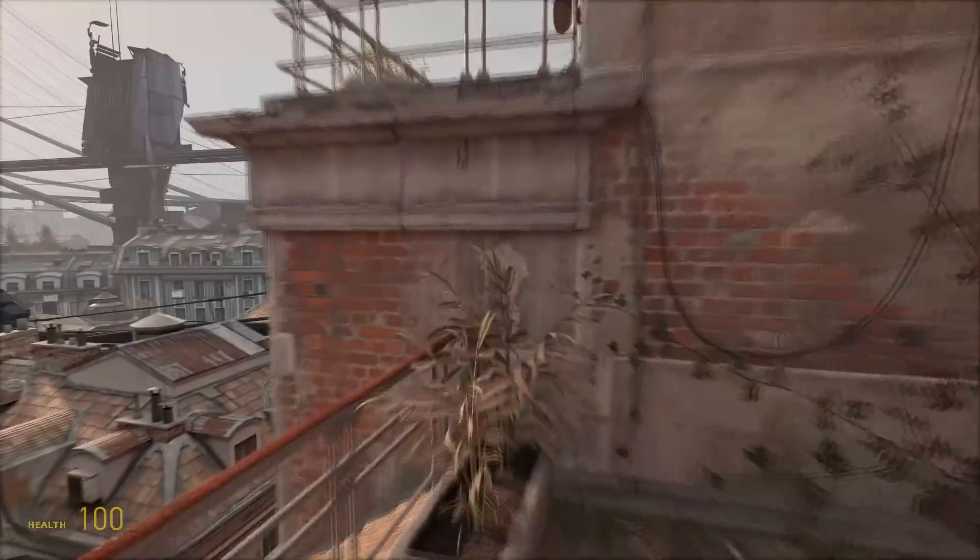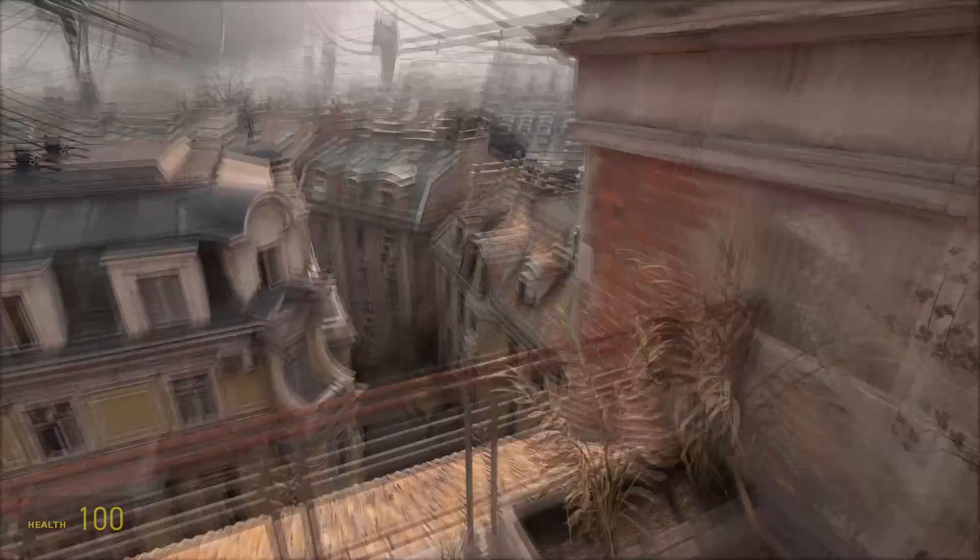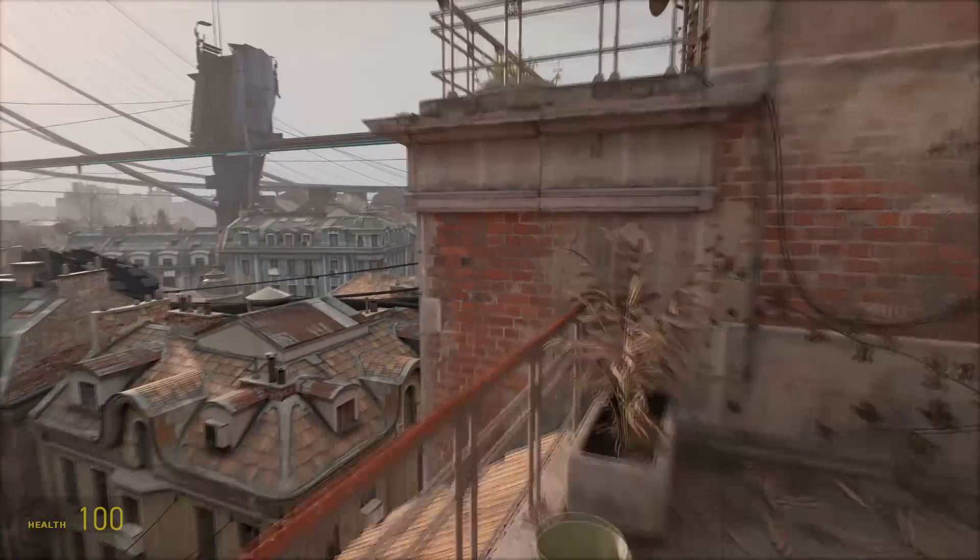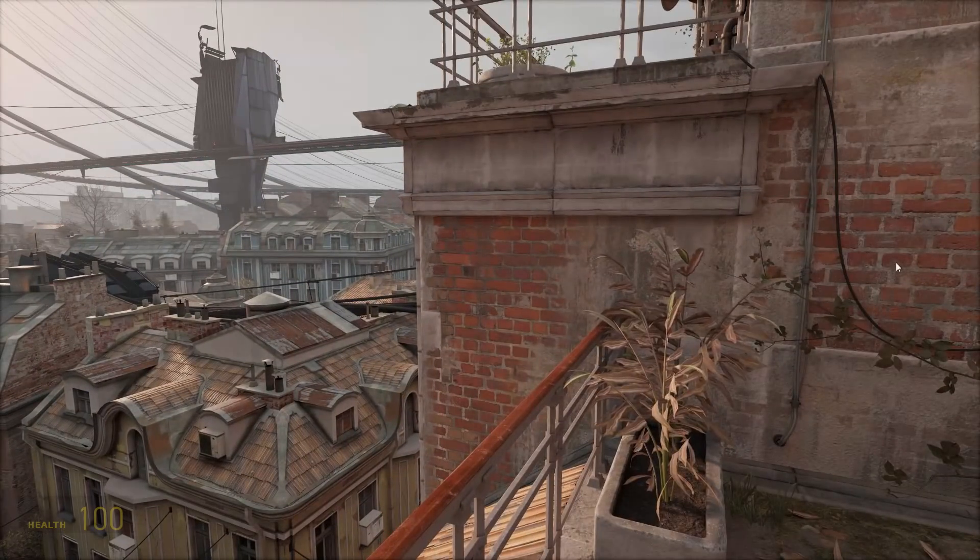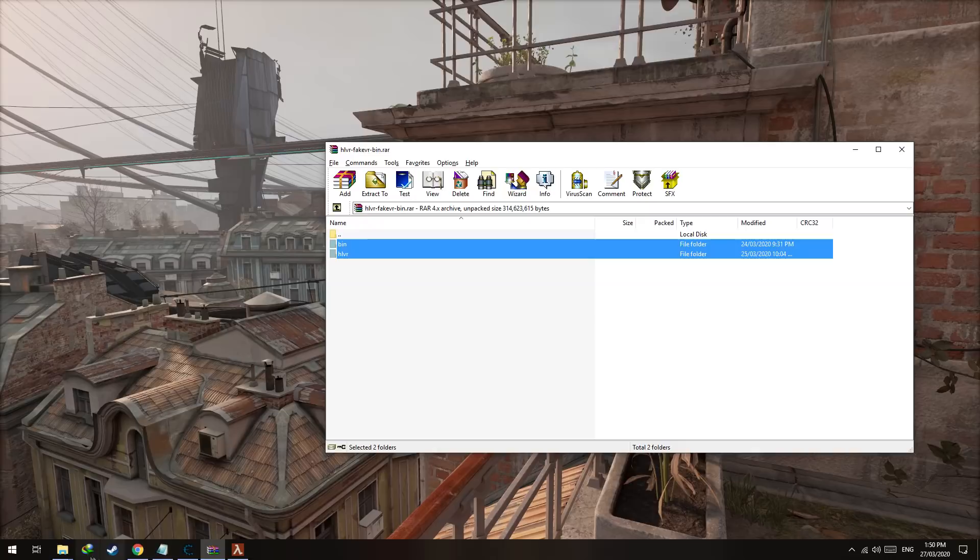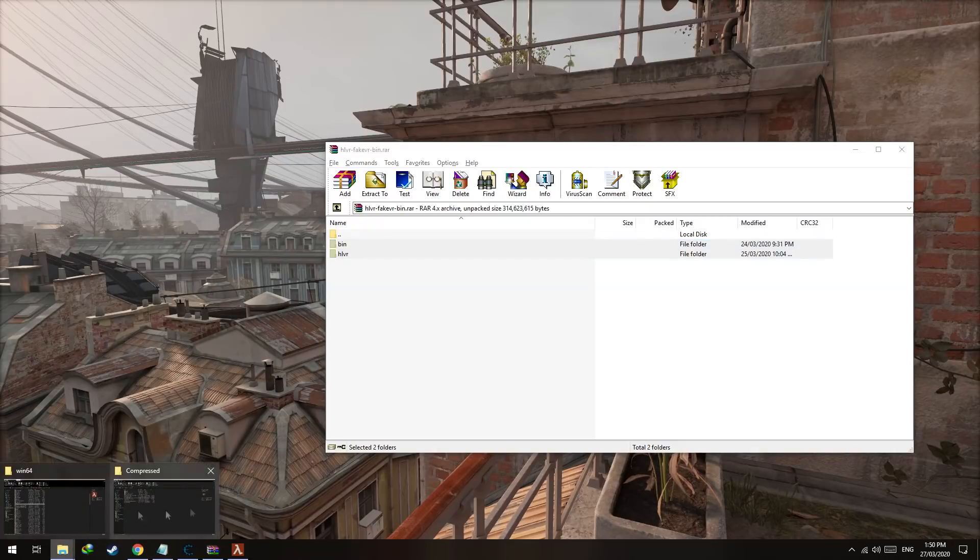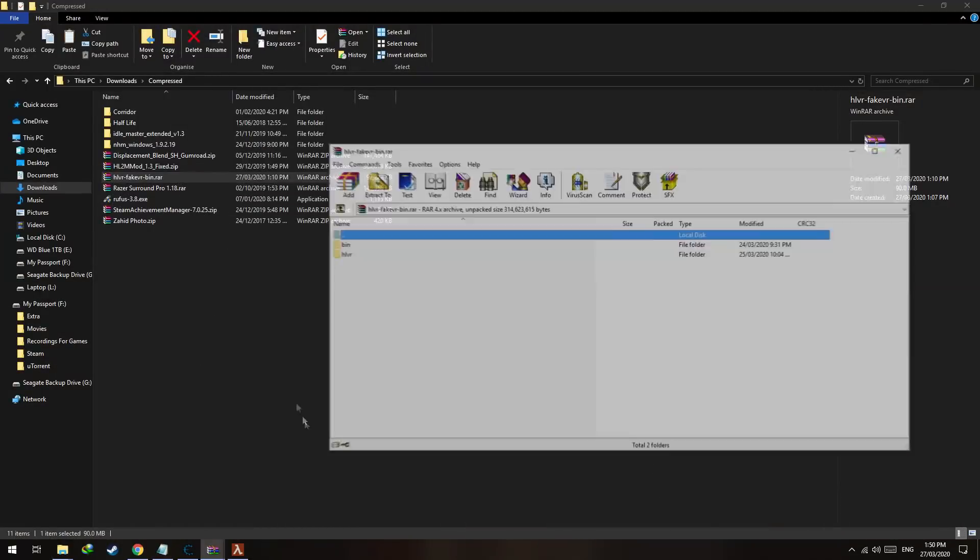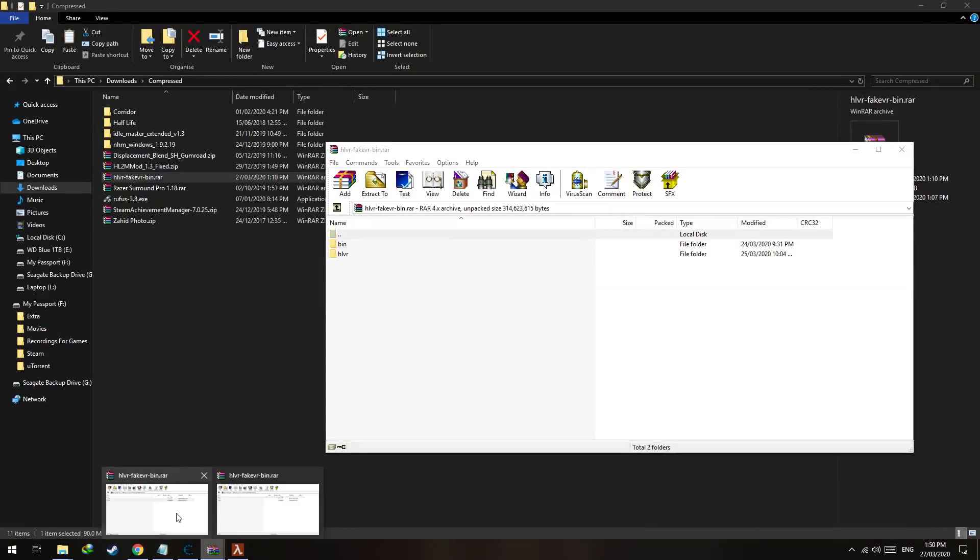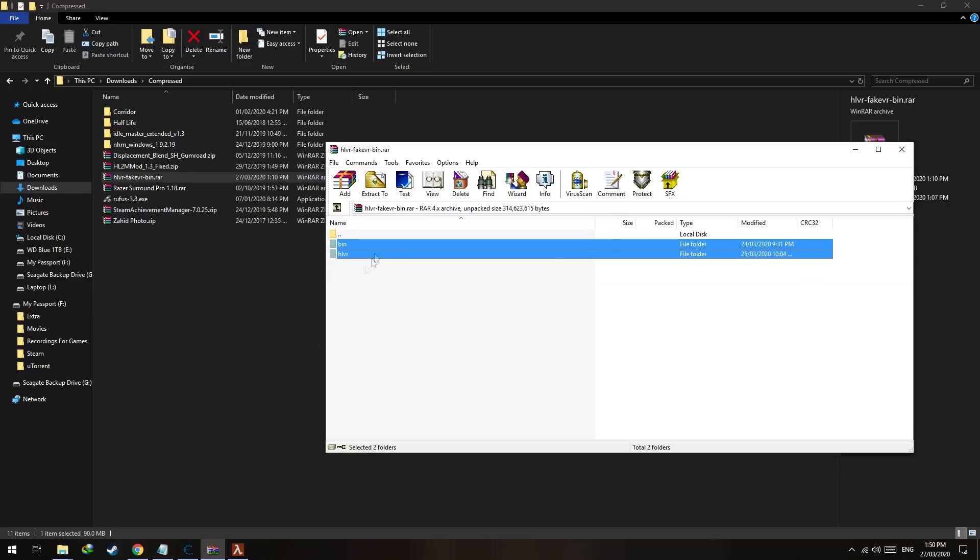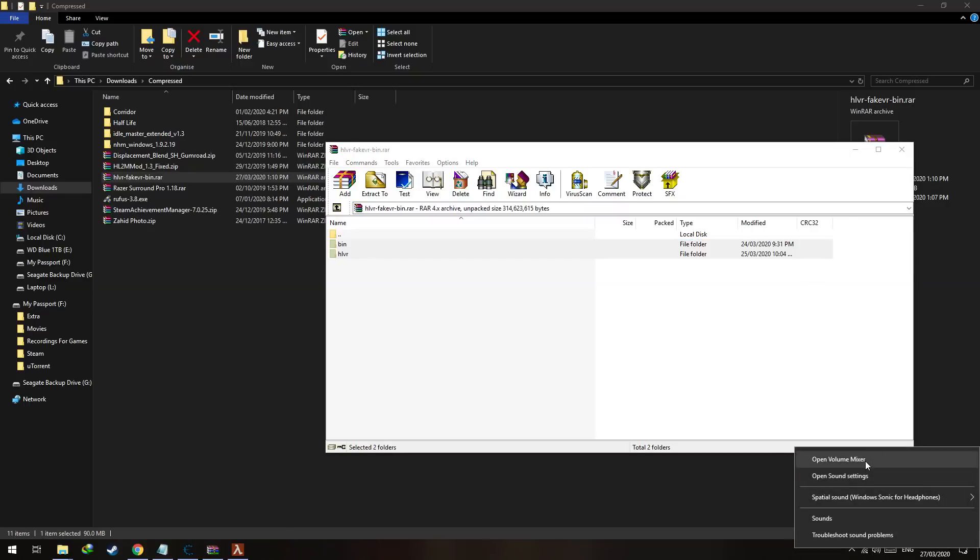It's playable and all you have to do is download a few files and execute a few console commands. So let's start. First of all, navigate to your download, open it up, and extract these files.